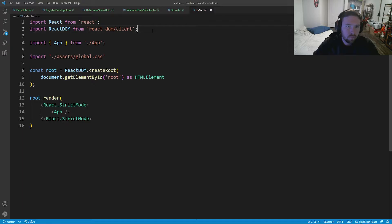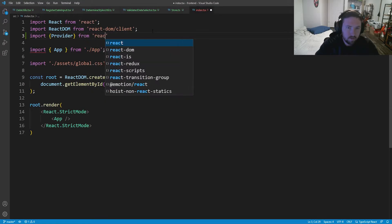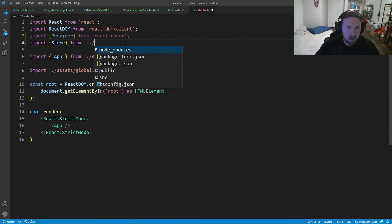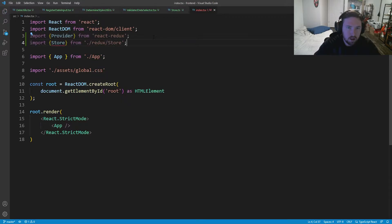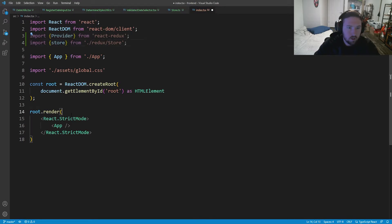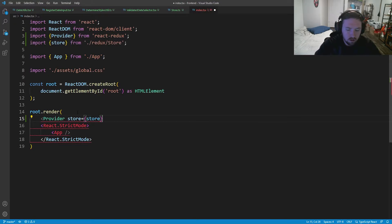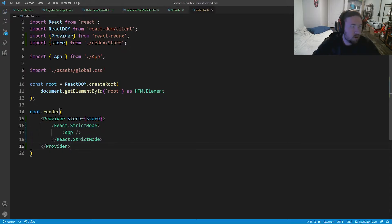Next we need to go into index.tsx and import Provider from react-redux, then wrap the Provider around our app. We also need to import the store from ./redux/store and set the provider's store prop equal to our store, then wrap our entire application in this Provider. Now we have that set up.